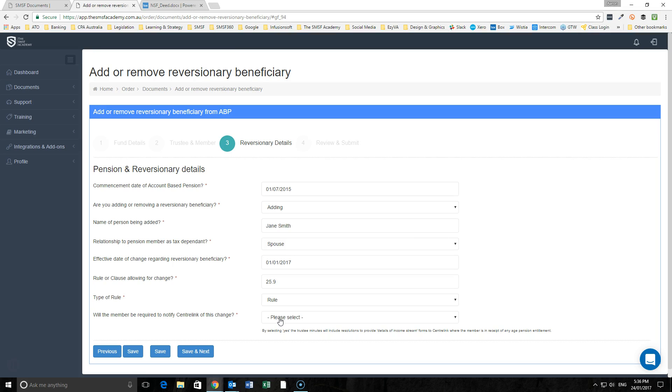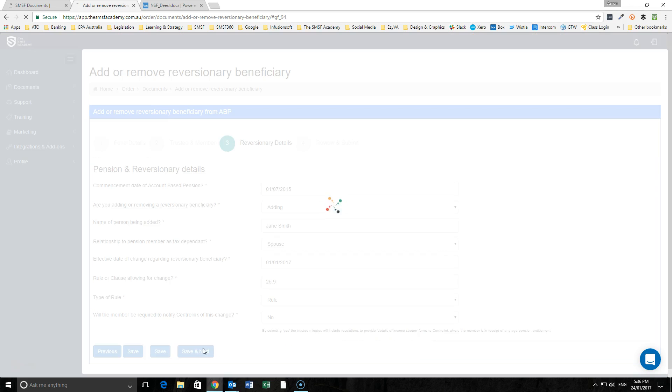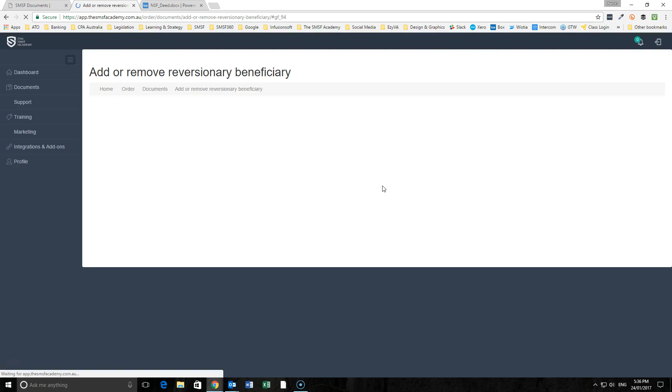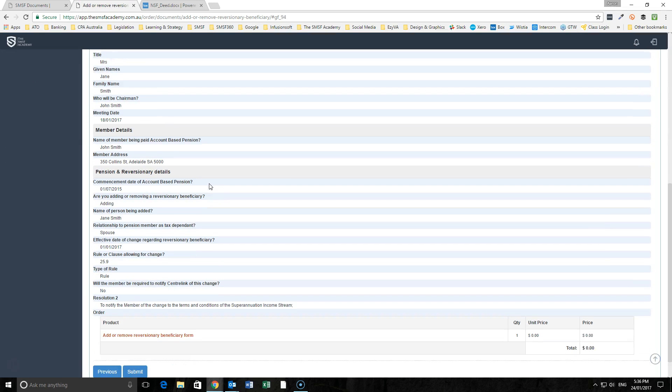Importantly, if it's a pre-existing income stream, it will impact on the deductible amount where that pension was established prior to the 1st of January 2015. We'll say there's no Centrelink problems here.